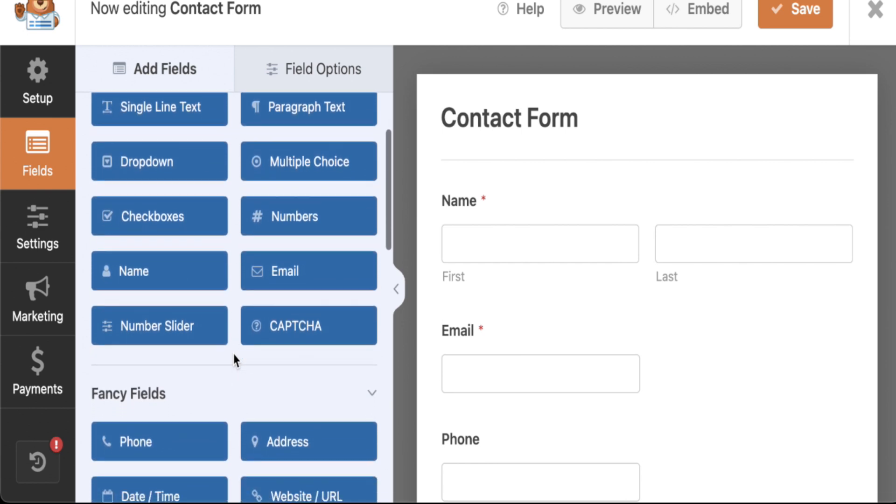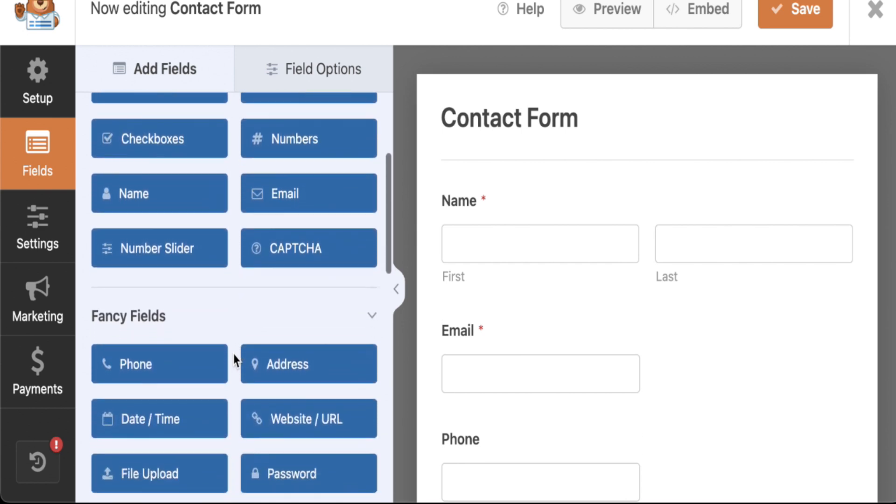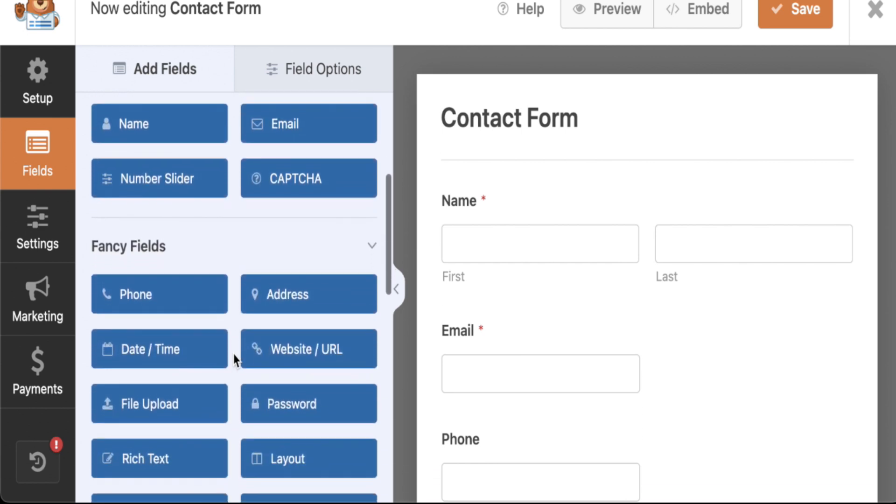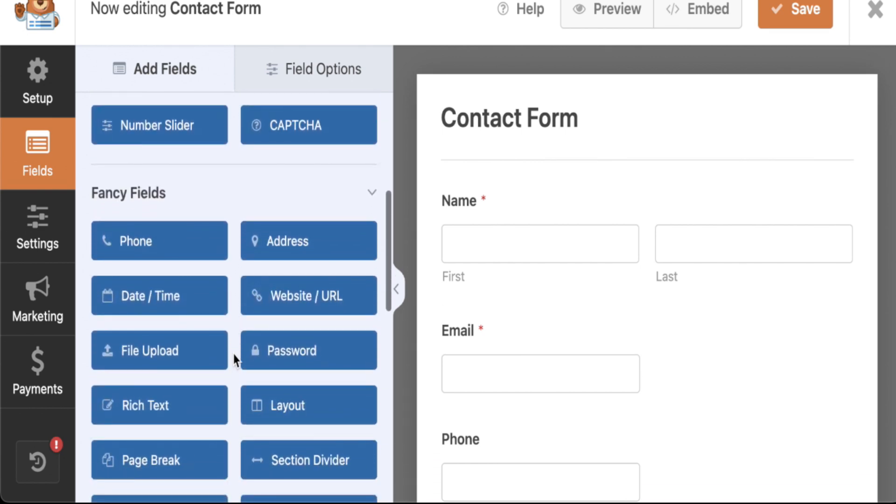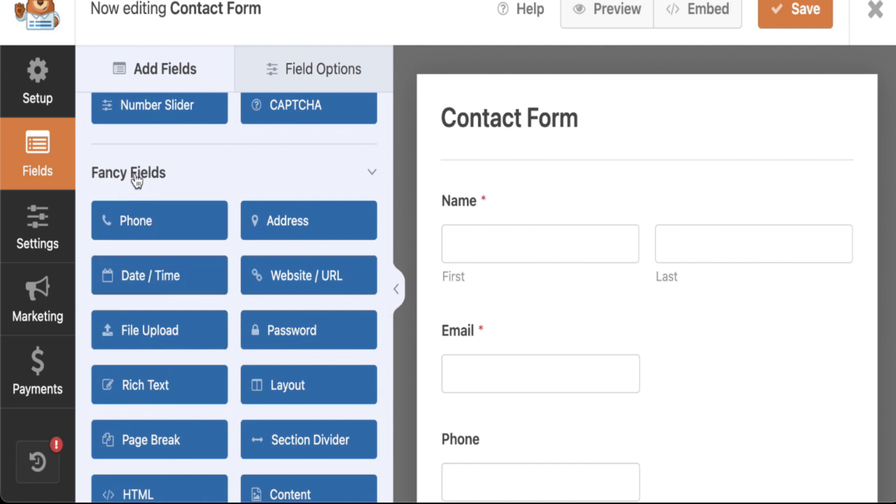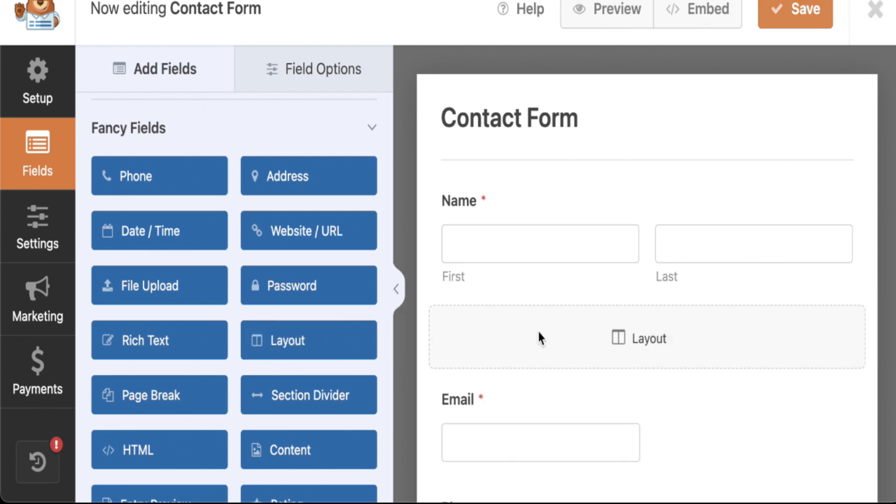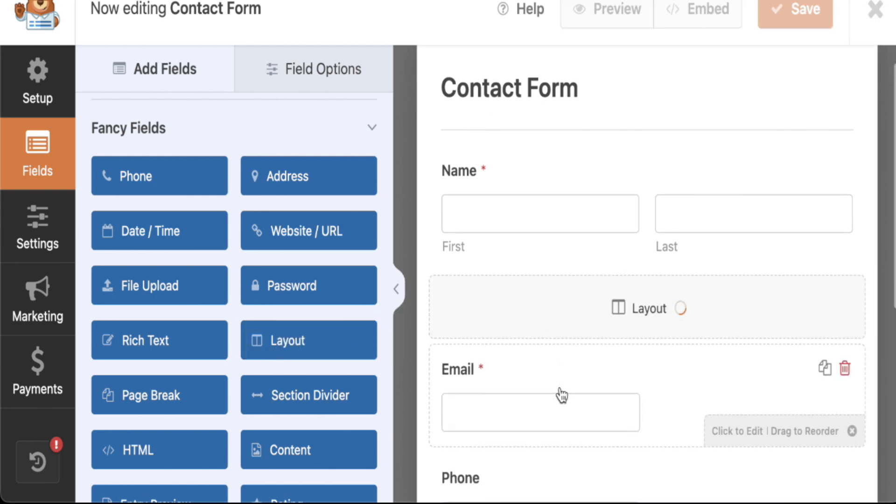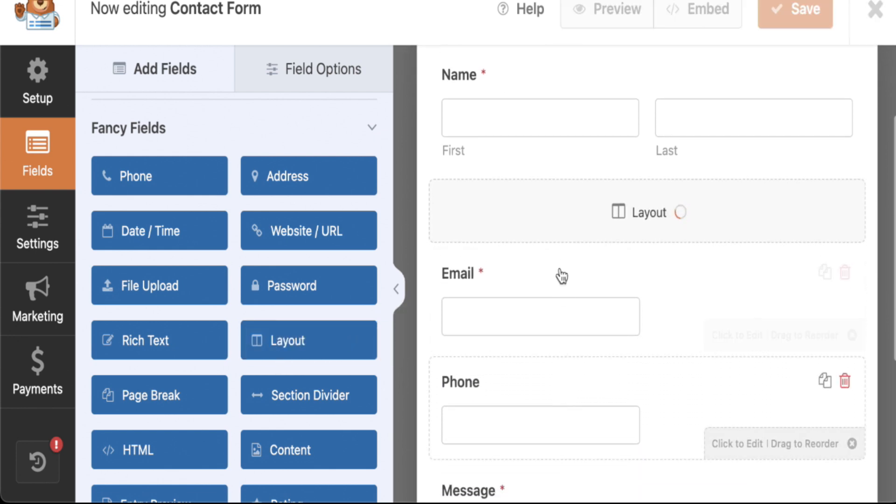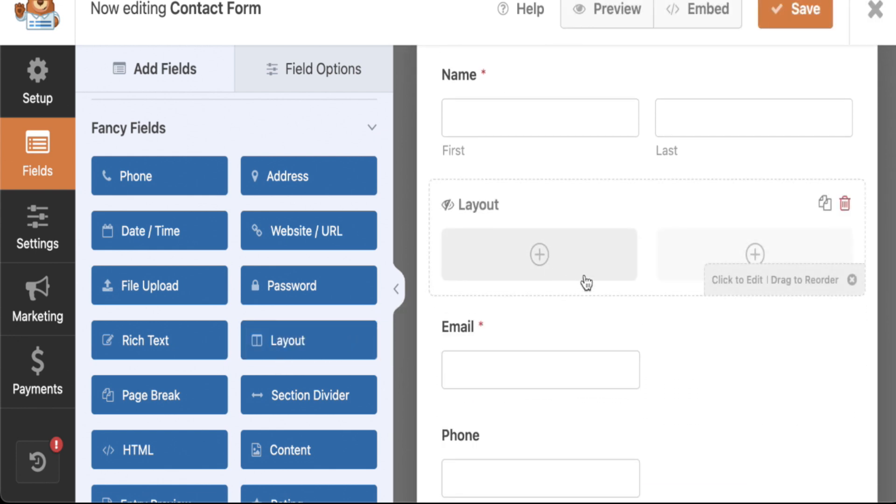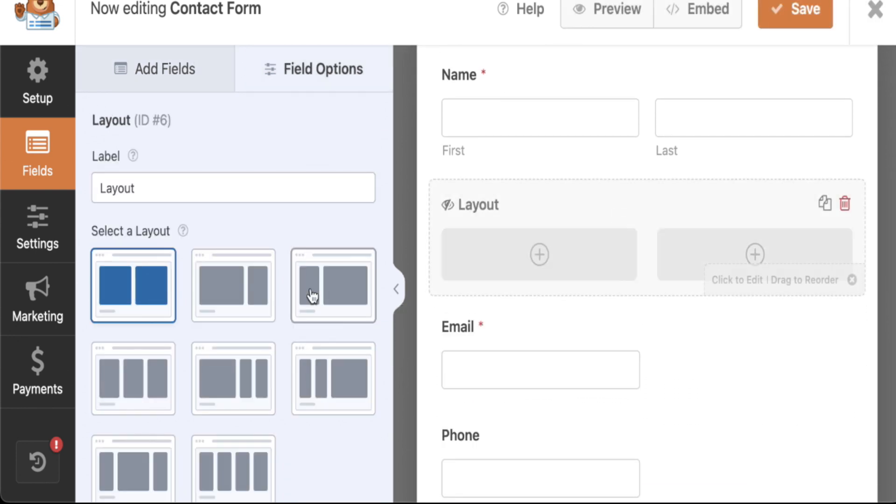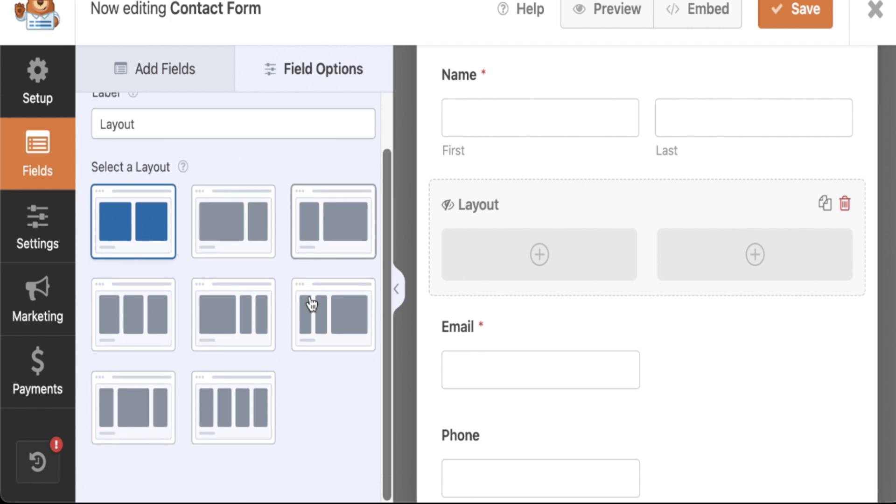But as you scroll down here, when you do purchase a license, you now get access to these fancy fields, which I really like. And check this out. Here's the button we're looking for. We're going to grab layout, drag it over, and when we click on it, it's going to allow us some options here for different types of column structure.